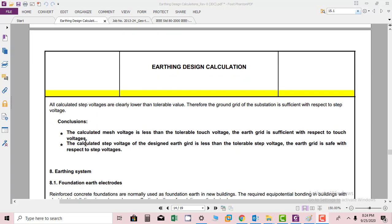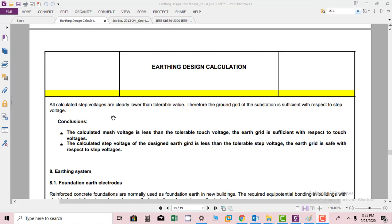Conclusion: The calculated mesh voltage is less than the tolerable touch voltage. The earth grid is sufficient with respect to touch voltages. The calculated step voltage of the designed earth grid is less than the tolerable step voltage. The earth grid is safe with respect to step voltages.